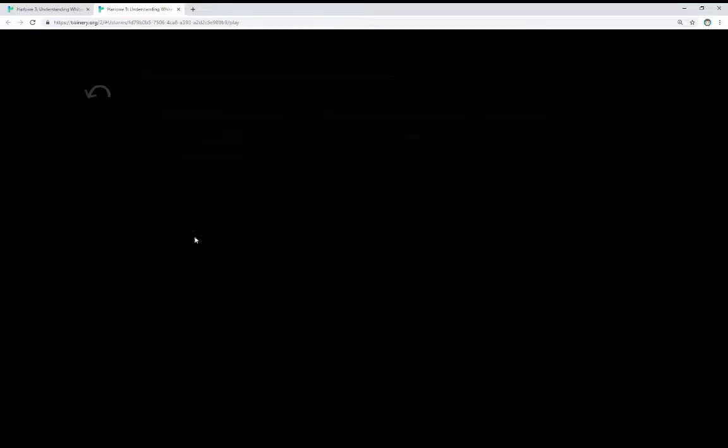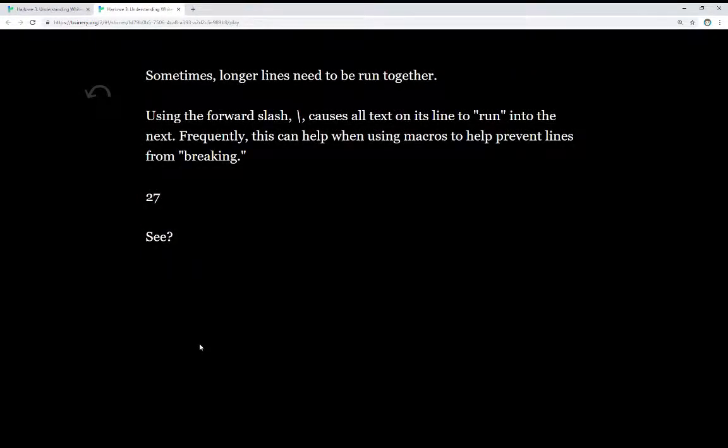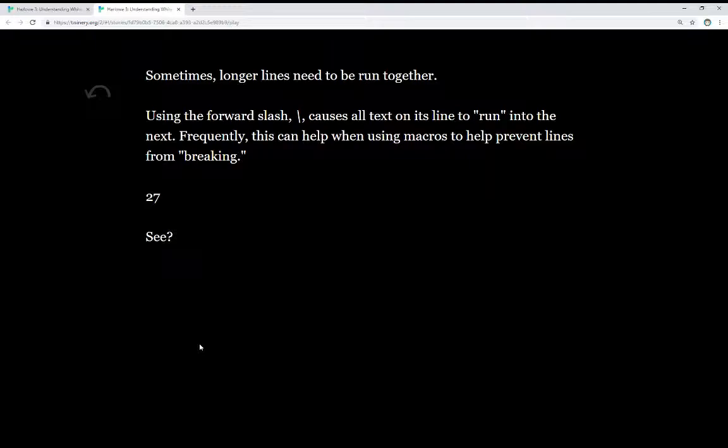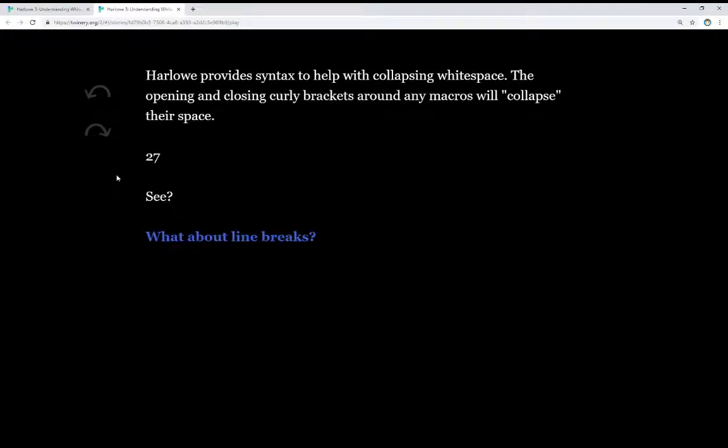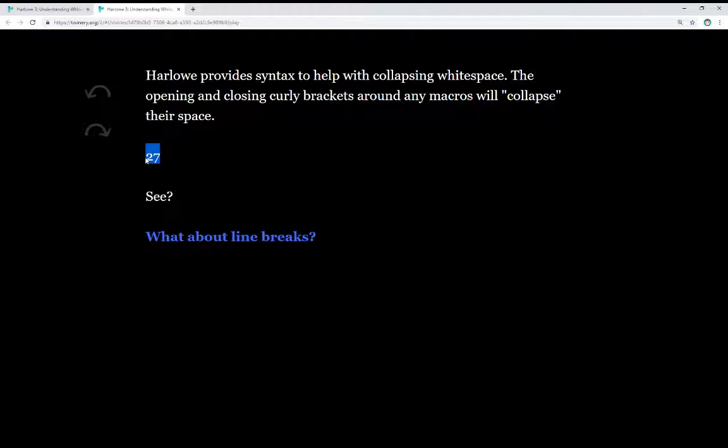So what about line breaks? Sometimes longer lines need to be run together. Using the forward slash causes all text on its line to run into the next. Frequently, this can help when using macros to help prevent lines from breaking. We see 27 here on a line by itself, similar to in the previous passage. These are two different techniques to think about collapsing whitespace. We can collapse the whitespace or we can actually stop lines from breaking and combine things together, run them all together.